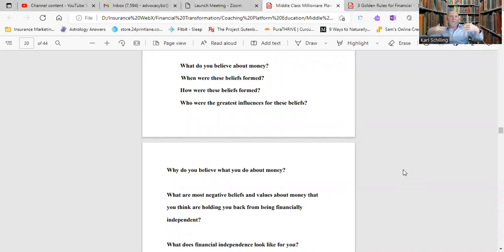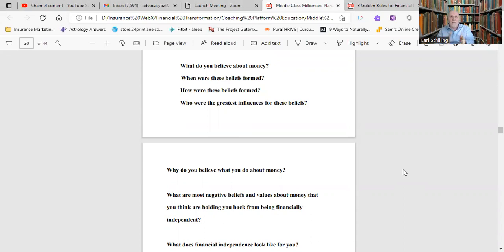I'm not going to go through the whole book, obviously, but if you go to theadvocacynet.com, you can get your copy of the book. It'll download immediately for you.